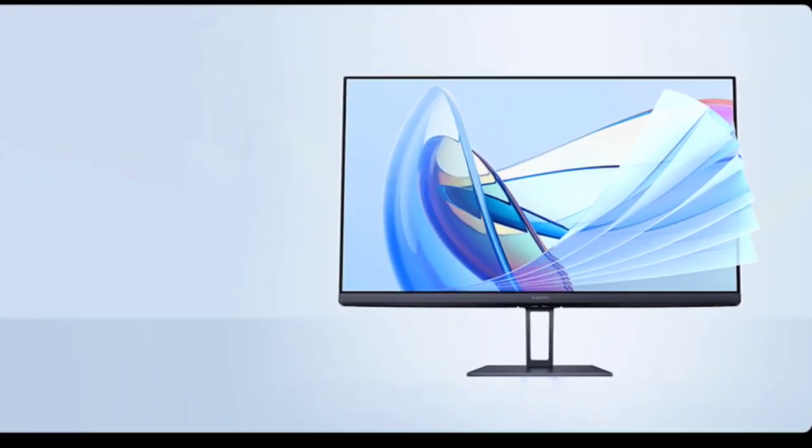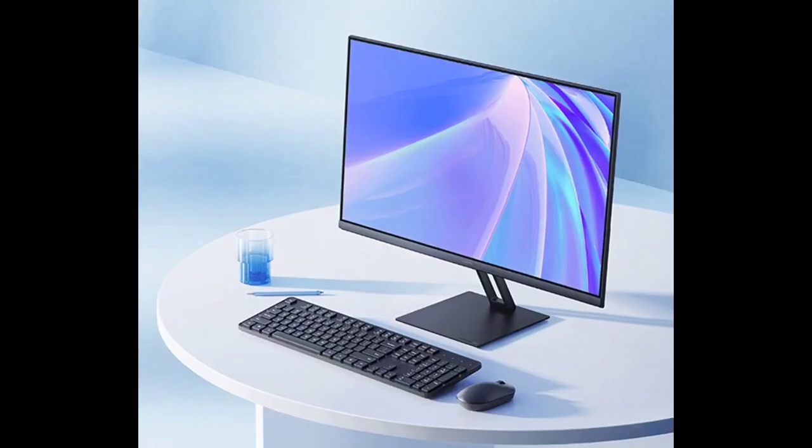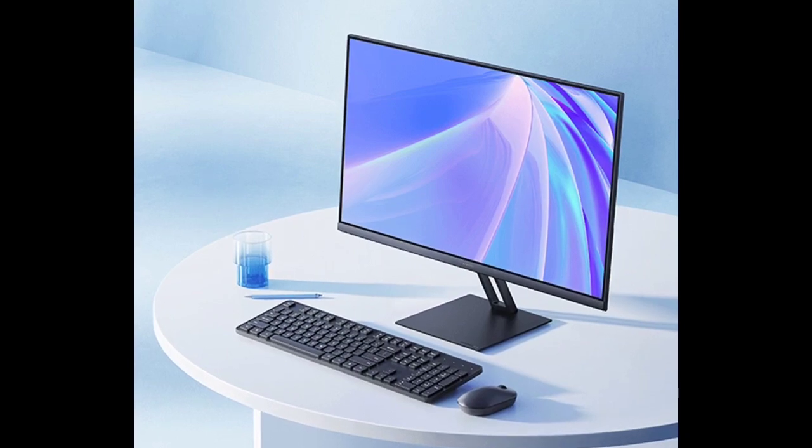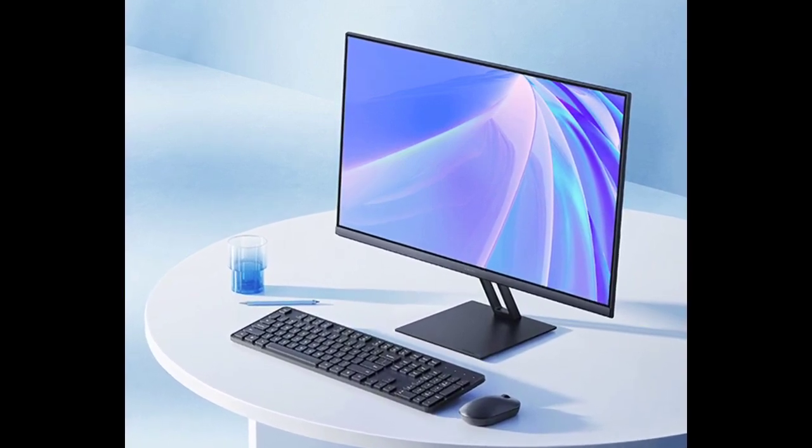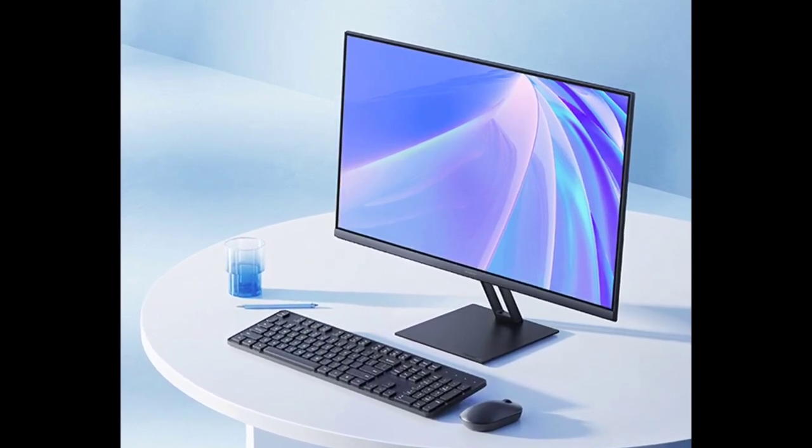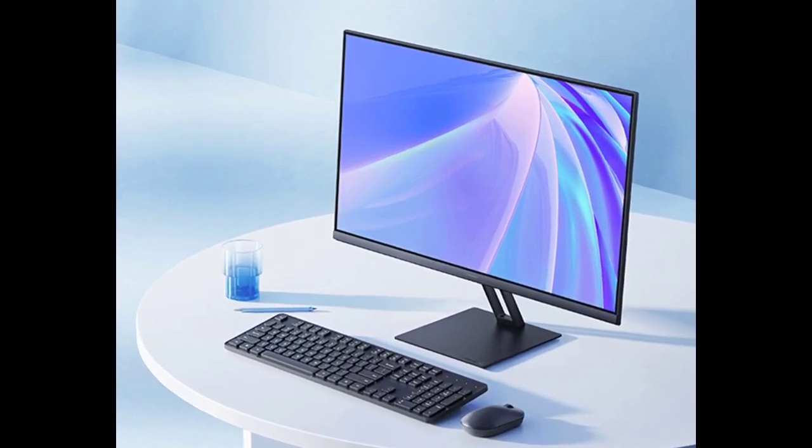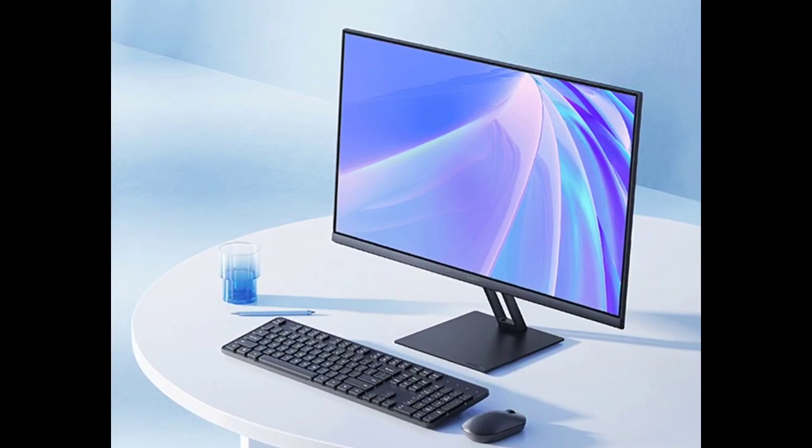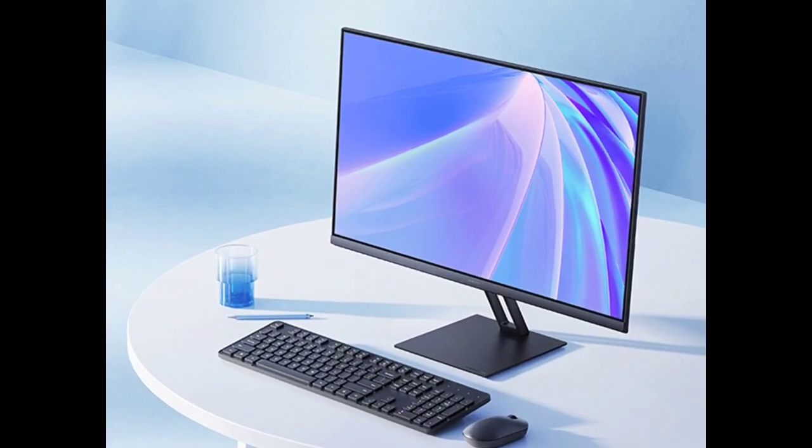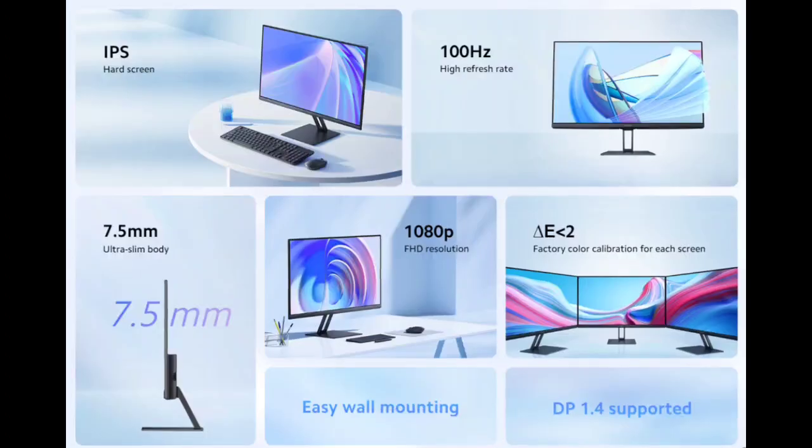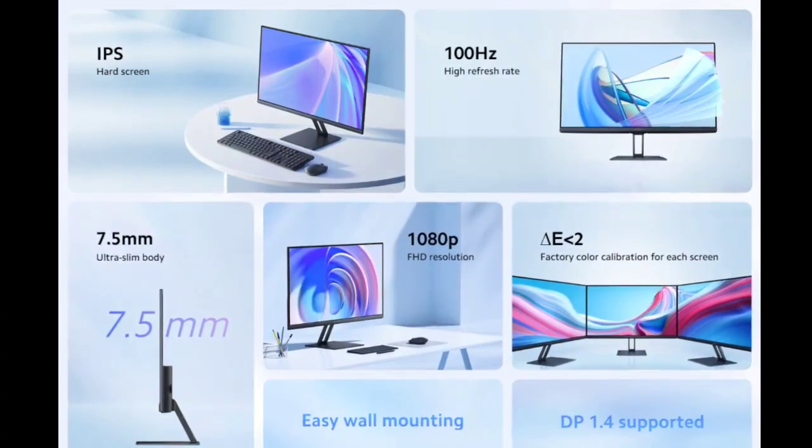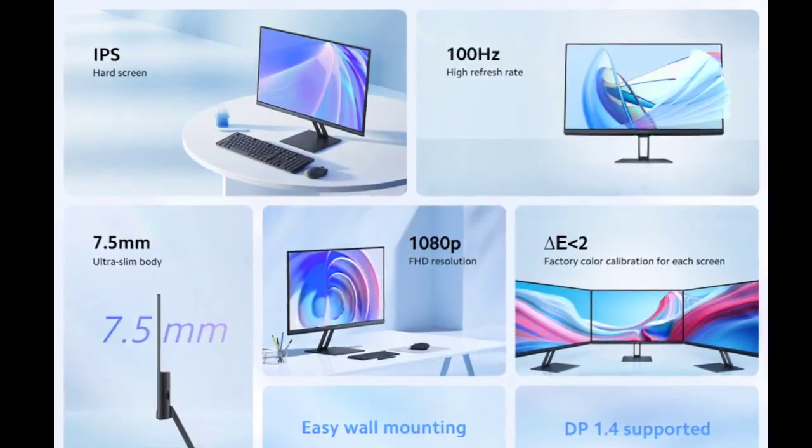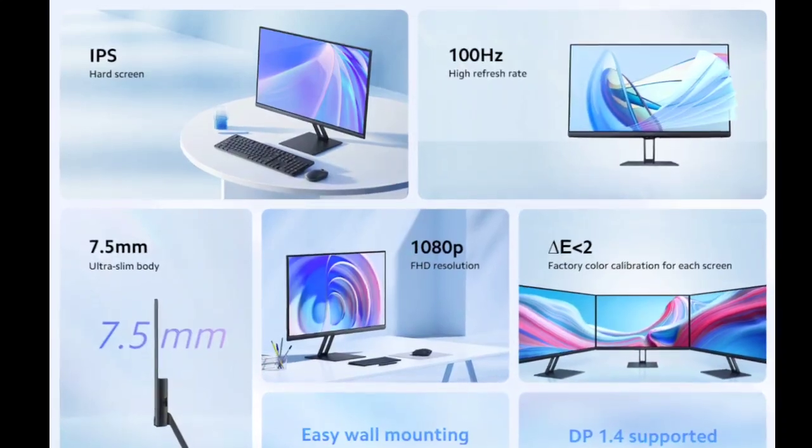Xiaomi has added a new product to its lineup with the launch of the Monitor A24i. This new monitor, revealed on Xiaomi's global website, combines a minimalist design with impressive features targeting both office use and entertainment.